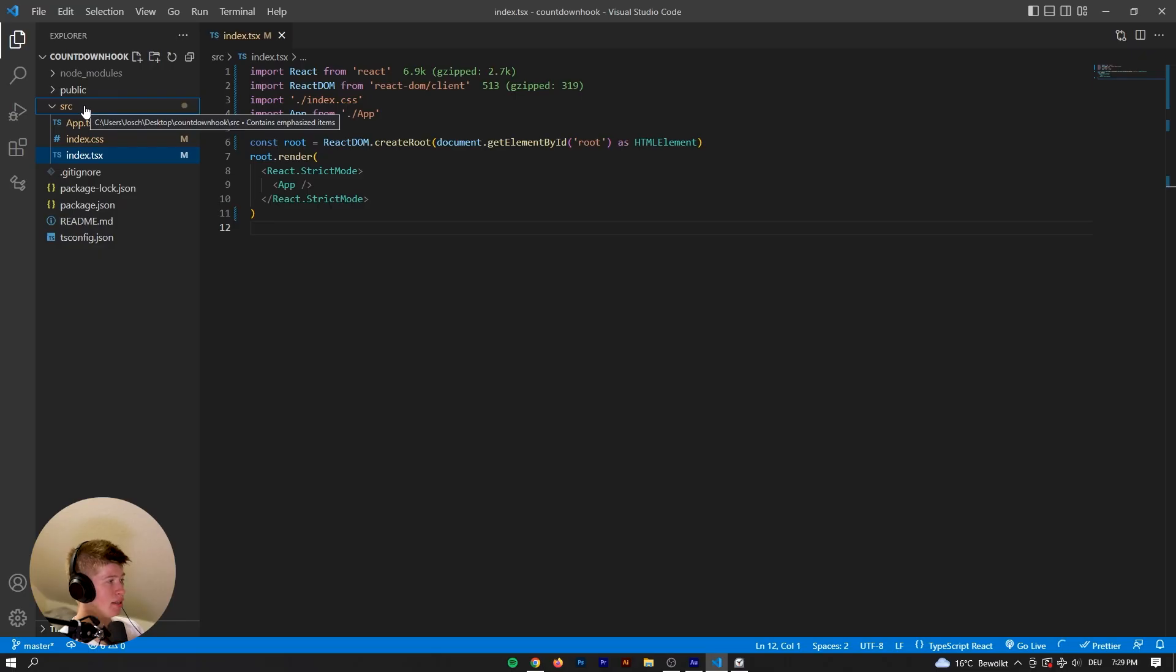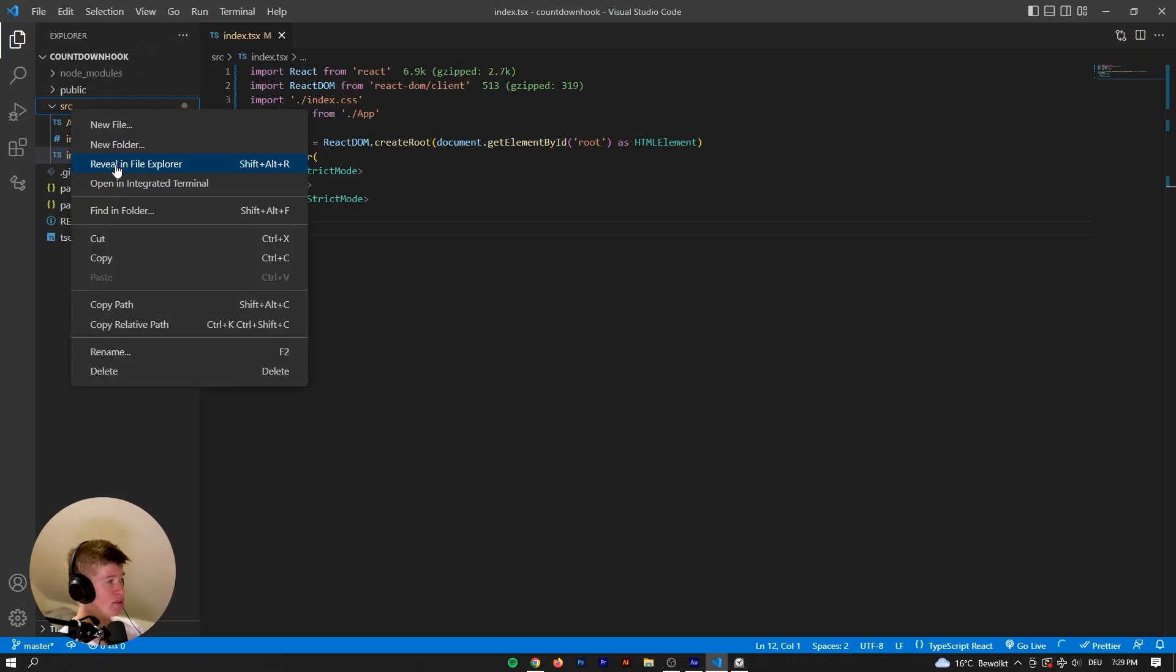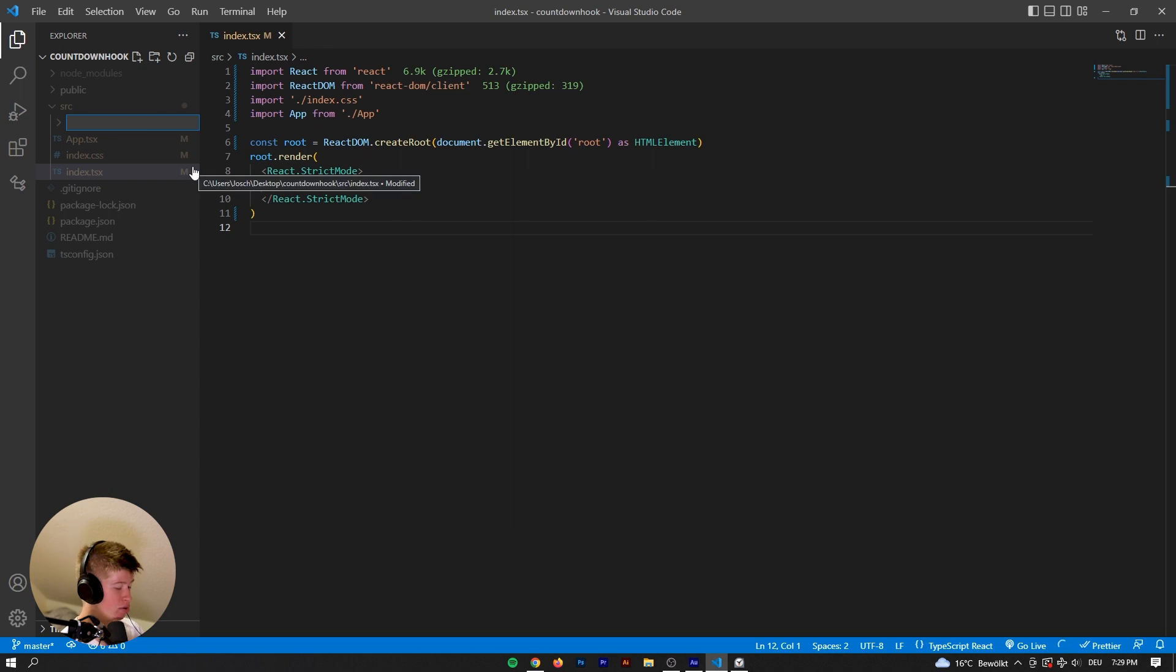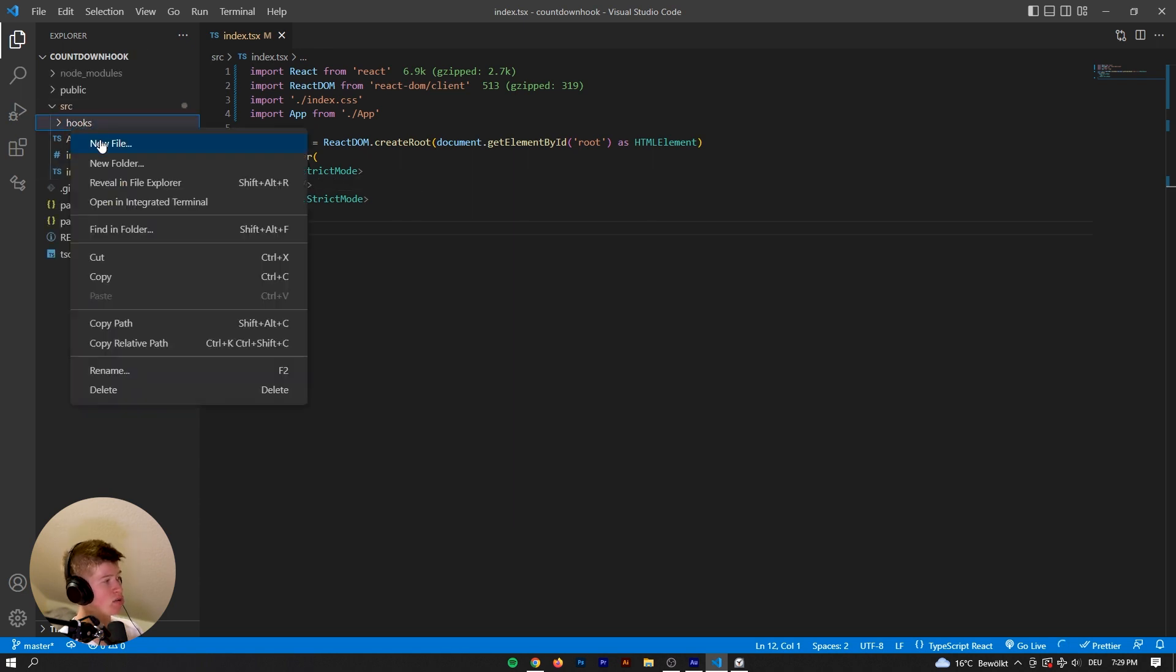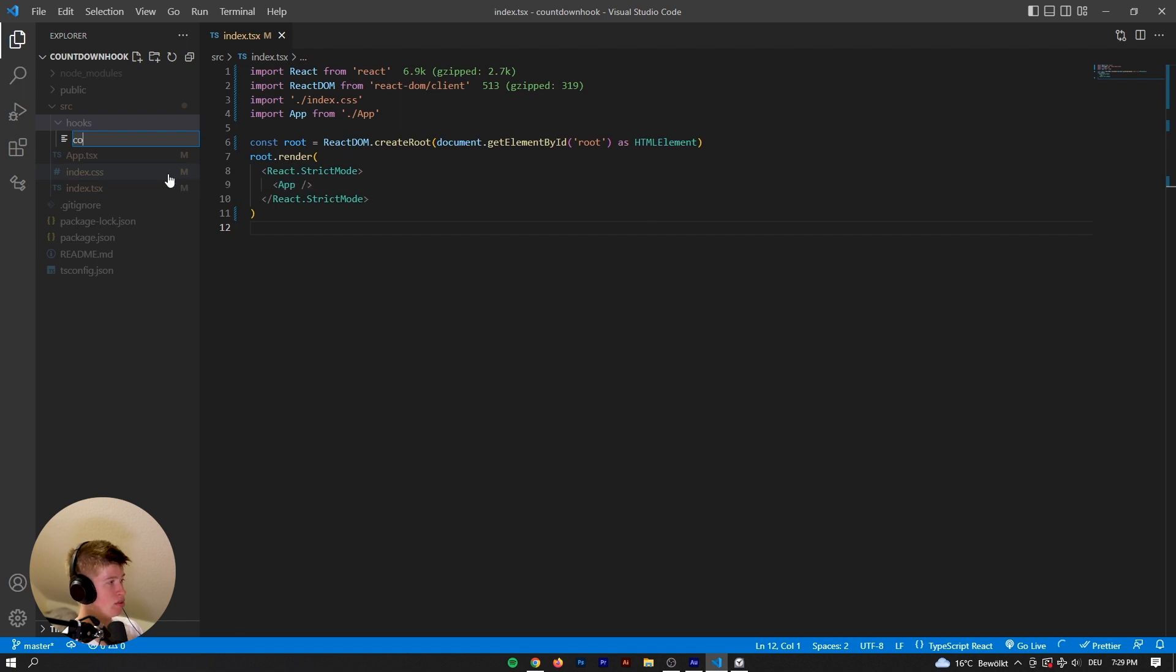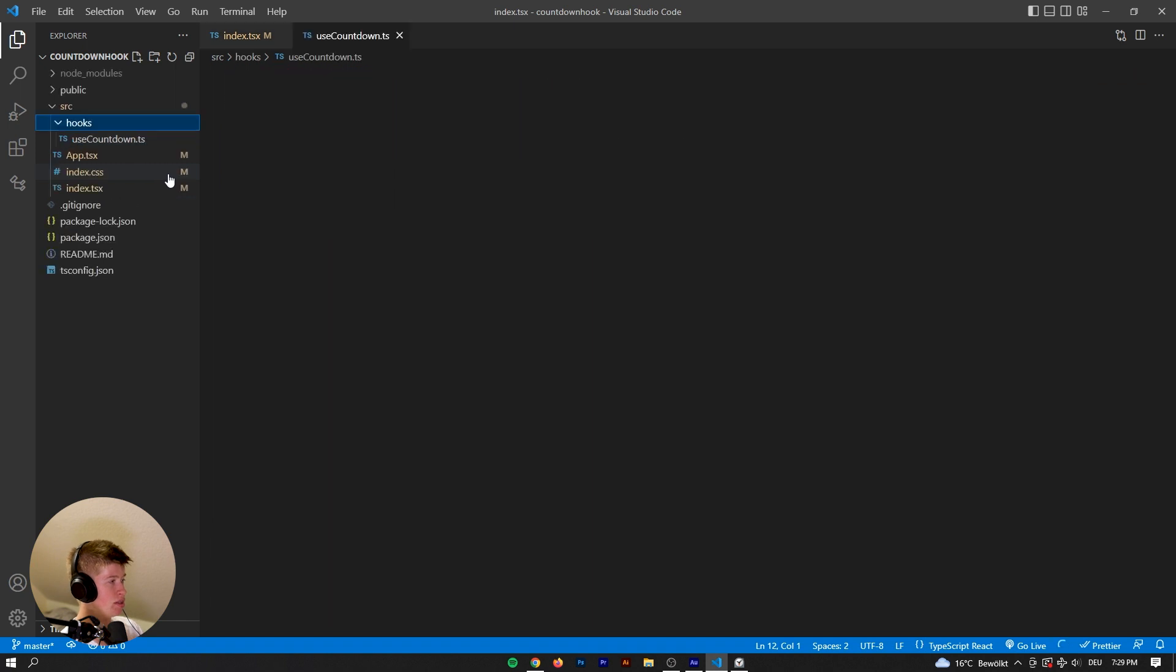My ideal approach for having hooks is making a custom folder that is called hooks, and inside of this hooks folder we can then create our countdown hook. So let's call it useCountdown.ts. We are going to be using TypeScript as always for this.